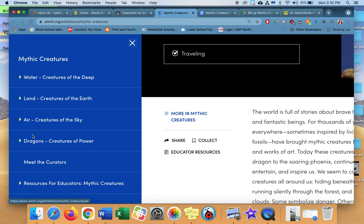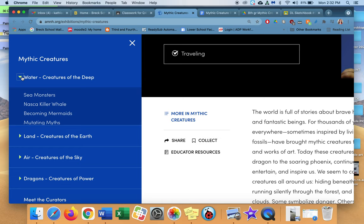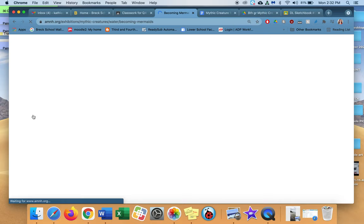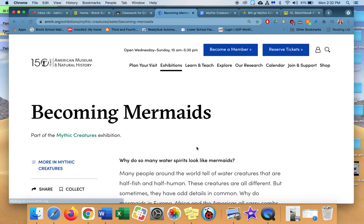But underwater, if you click here, you get this lovely drop down menu. And it will show you a bunch of different things. Sea monsters, Nazca killer whale, becoming mermaids, mutating myths, taming monsters, and water pavilion. Now what you're going to do is click on one. Like let's say you're going to click on becoming mermaids. And it will bring you here, which means that you are then going to be finding a piece of art.